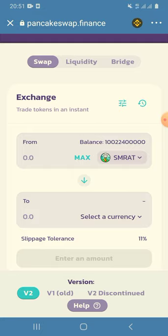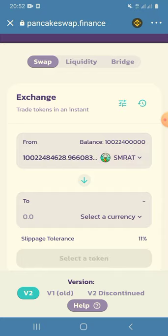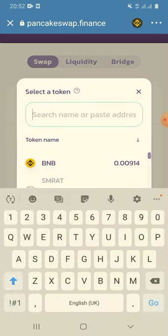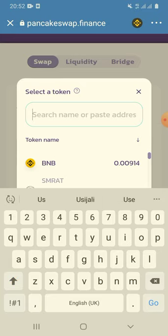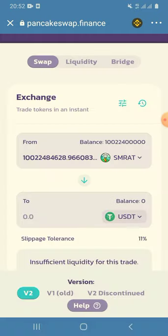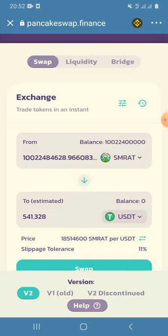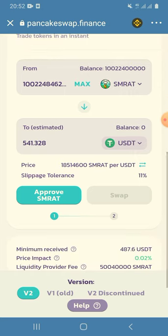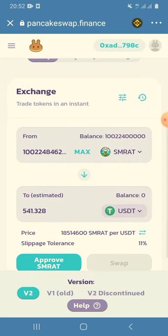You can see here this is my balance with the Secured Moon Rat. When I click on max, this is how much it is. I'll try to swap it and choose USDT. You can see all this amount that I'm holding is worth about five hundred and forty-one dollars USD.